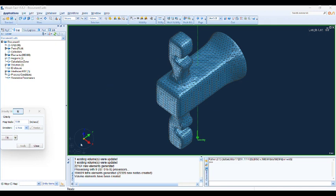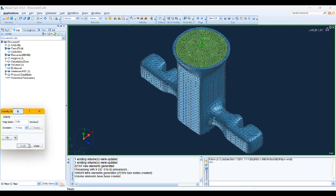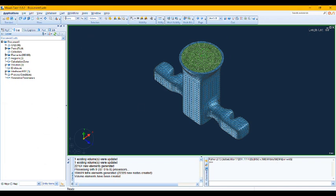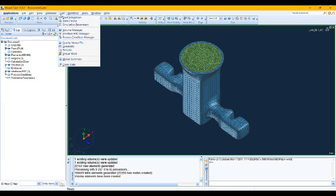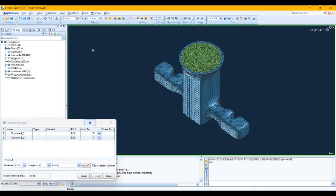Okay, and we are now in our Visual Cast. So as always, the first question is gravity vector. So I'm going to choose minus Y for my gravity vector. Everything is shaped and okay. So let's move to the casting process conditions, volume managers, interfaces, and so on.